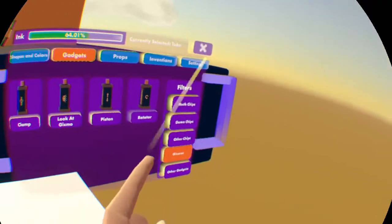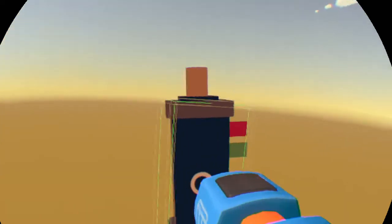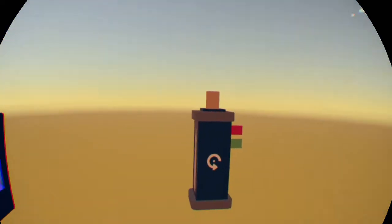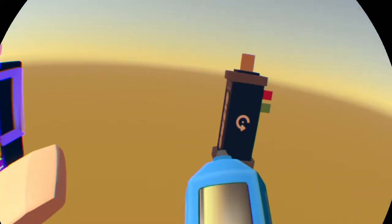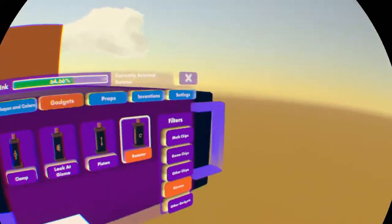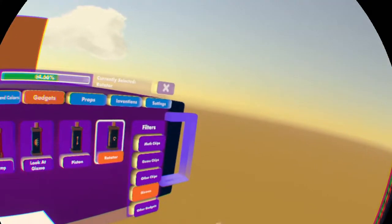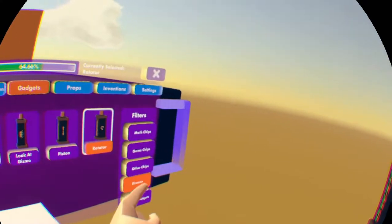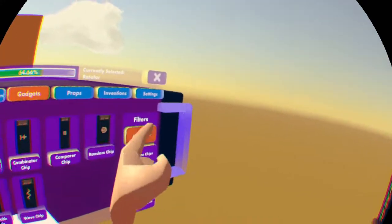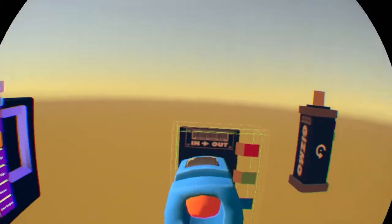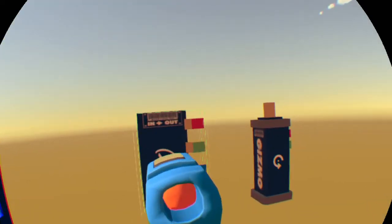You want to click on rotator and then you can summon a rotator. I'm just going to put that right there. Yeah, that's good. And then you also want to go to math chips and summon a variable chip.